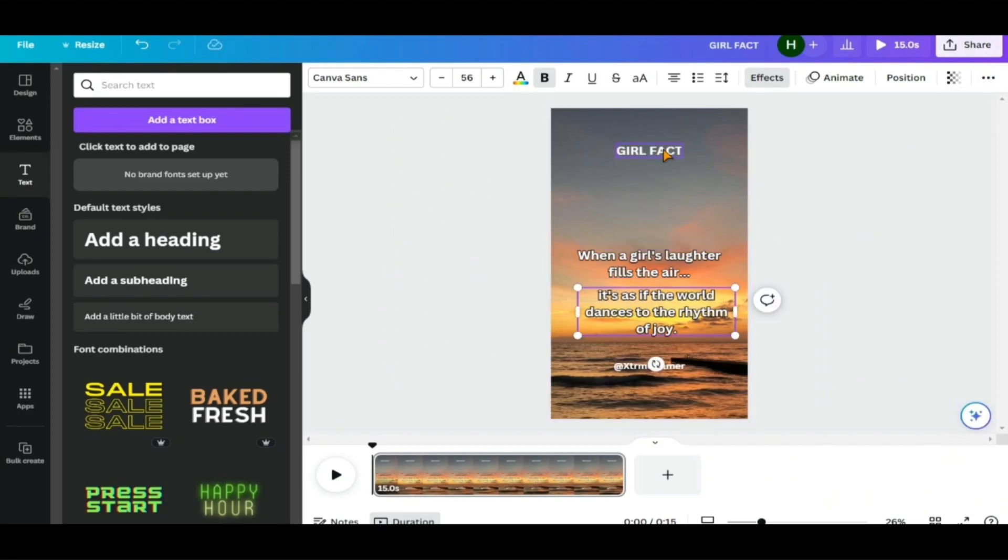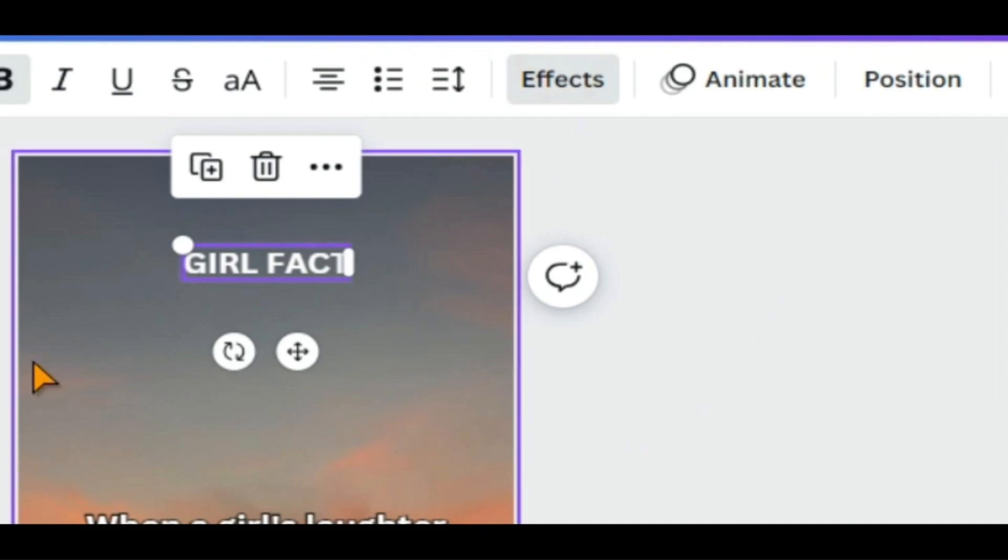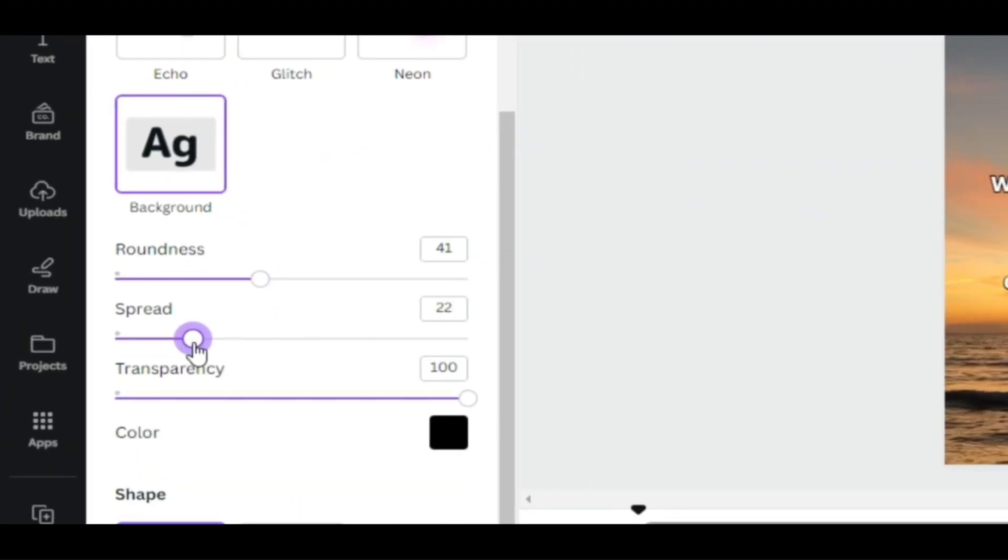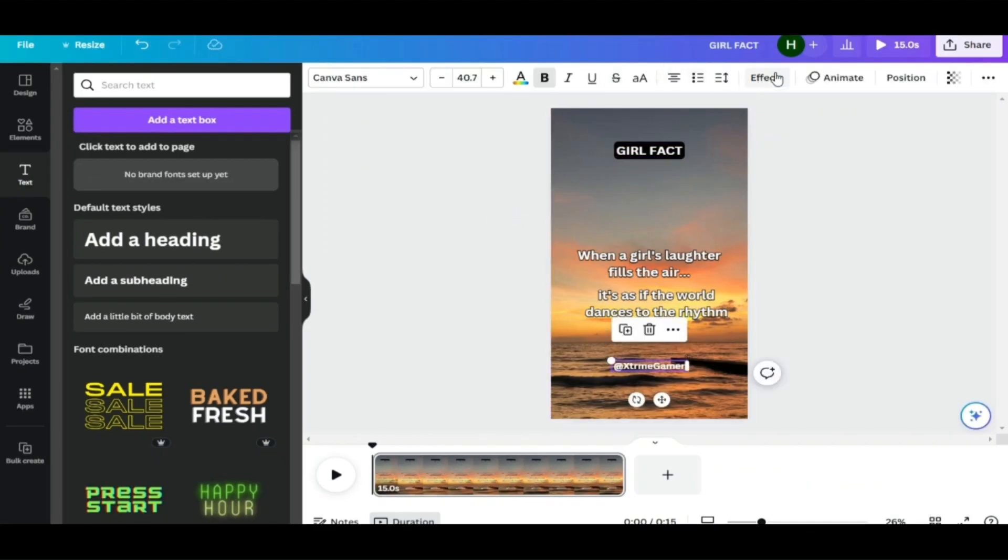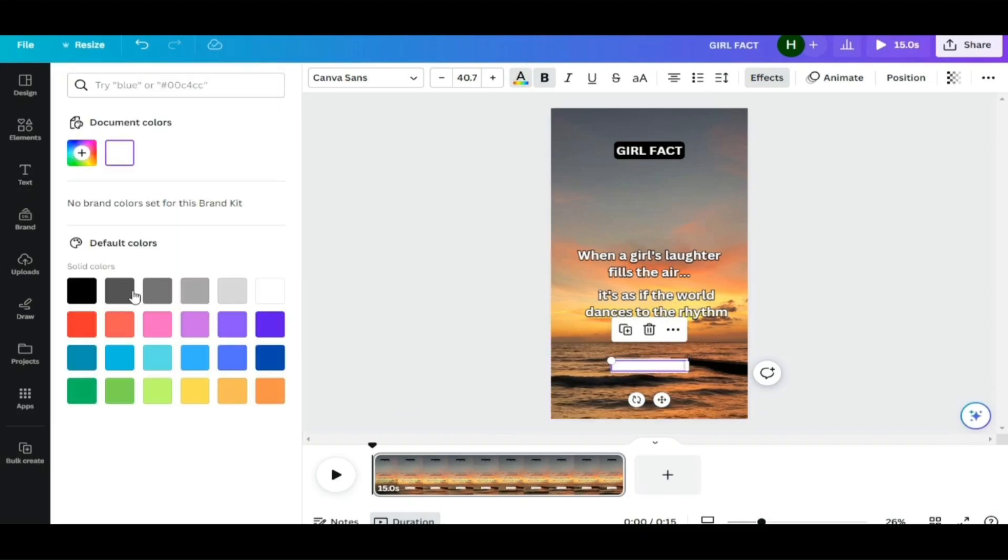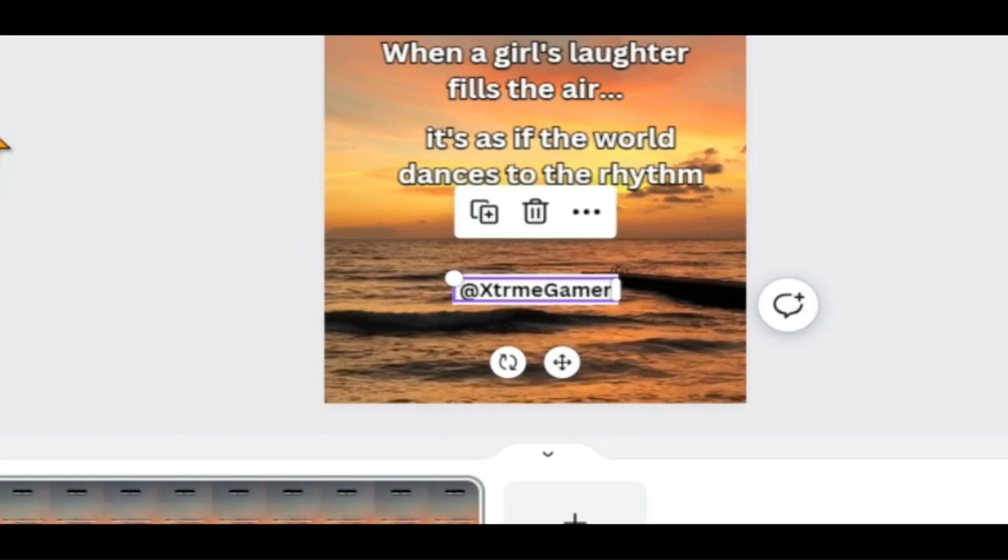Now I want to add background to my theme text, so I will go to Effect, select Background, and then adjust the necessary options as you like. In the same way, I'm going to change the background and the color of the channel name to make it look very professional.